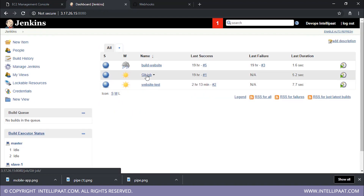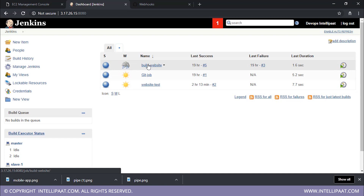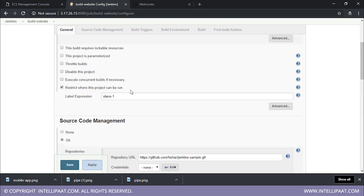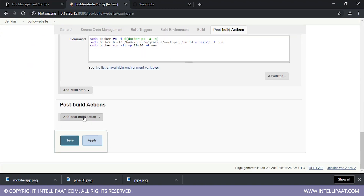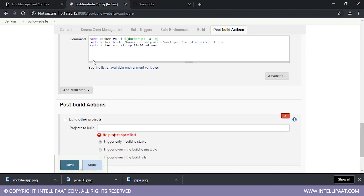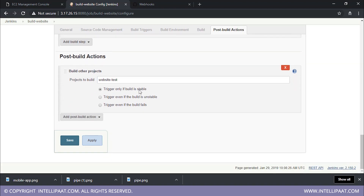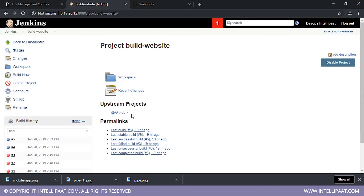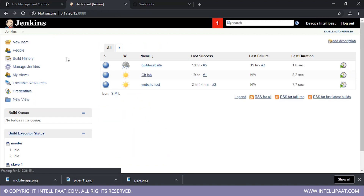Now I'll click on save. So my git job will complete, and this will basically build my build website job. Now I want the website test job to be triggered after the build website job. So I'll go inside the build website job, I'll click on configure, scroll a bit down, go to post-build actions, and add a post-build action which is 'build other projects.' The project I want to build is website-hyphen-test, and it should only be triggered if this build is stable — because if my container is not deployed, my testing will fail anyway. So I don't want the testing to be executed if this build is not stable. Now I'll click on save. So I have successfully connected all the jobs.